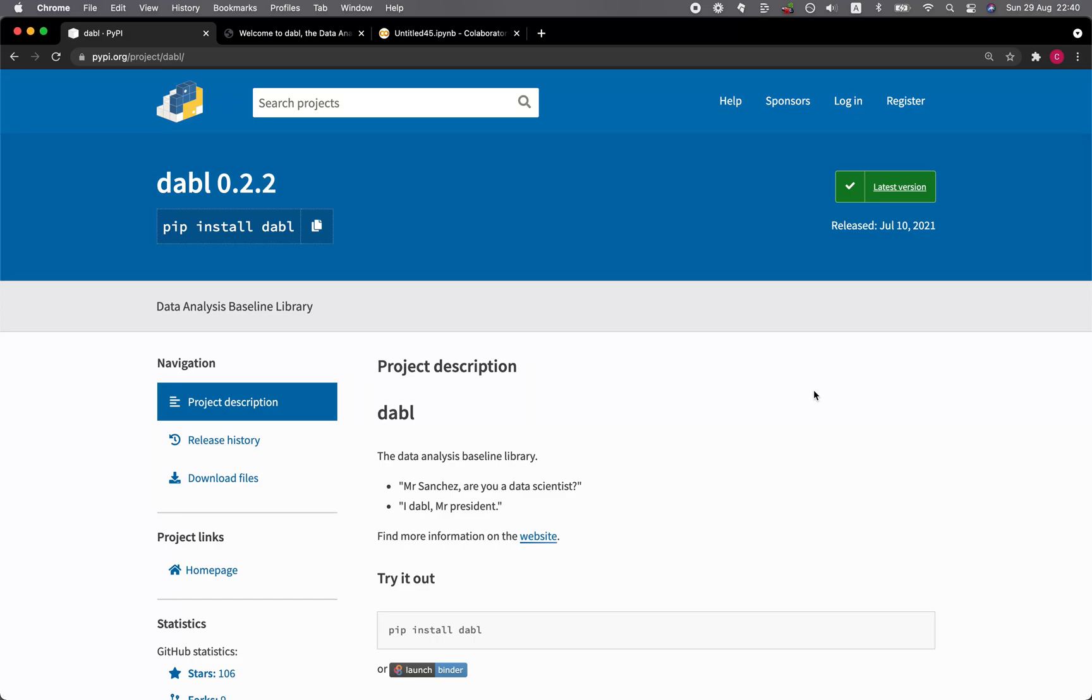In this video, I'm going to show you an AutoML library in Python called Dabble, which stands for Data Analysis Baseline Library. And without further ado, we're starting right now.